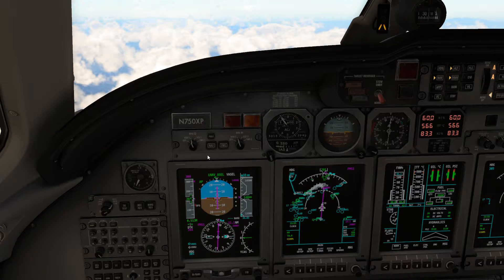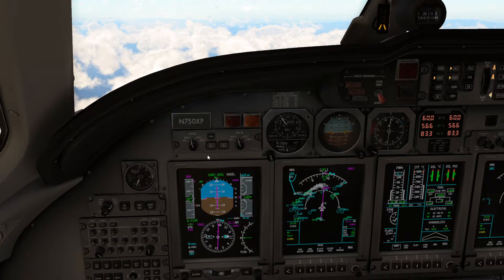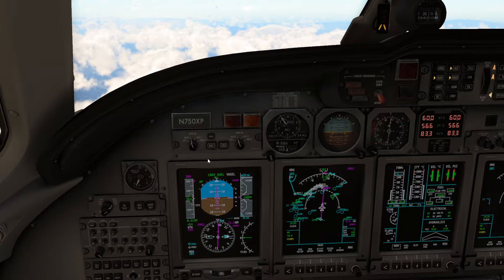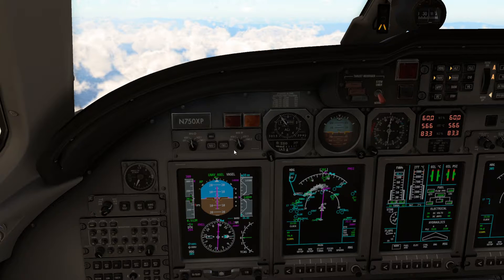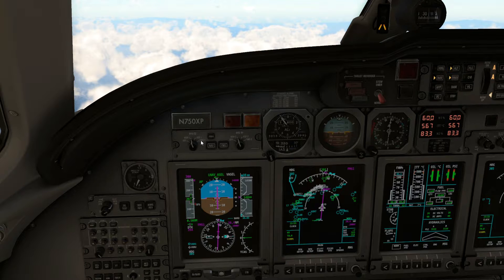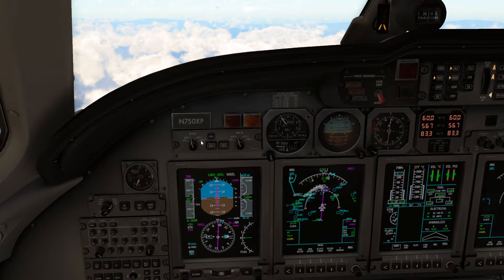In order to use radio navigation stations as guidance for your flight plan, you have to switch the navigation source to NAV in this selector panel. ILS signals will then be made available to be used by the autopilot.